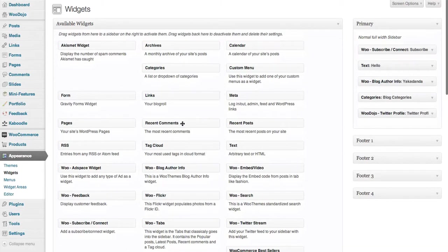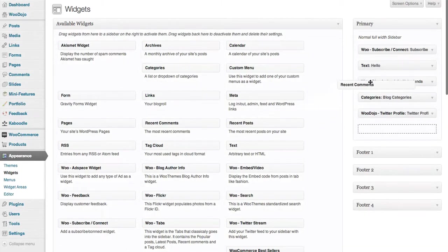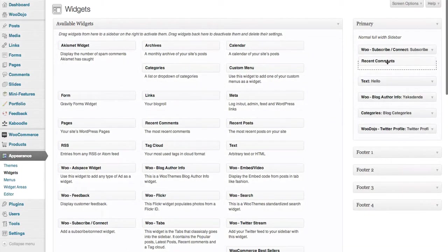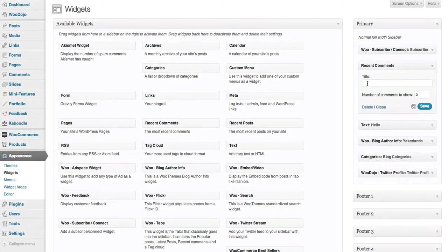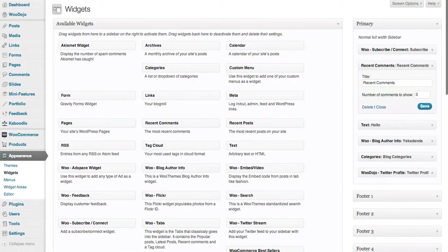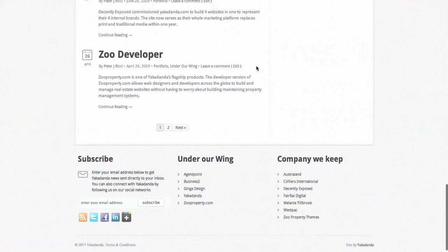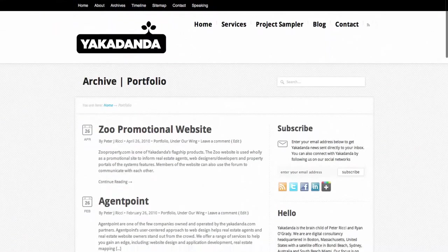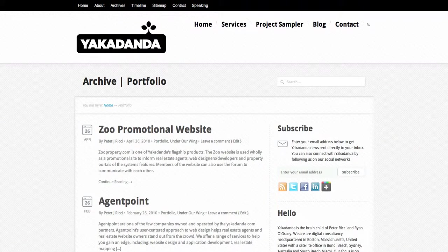I could put in a recent comments widget and just drag and drop it in there, give it a title—recent comments, I could spell it correctly too—and then I could say I want the latest three comments, click Save, and then you'll see that here. When you refresh your page, you'll see that in your sidebar widget area.